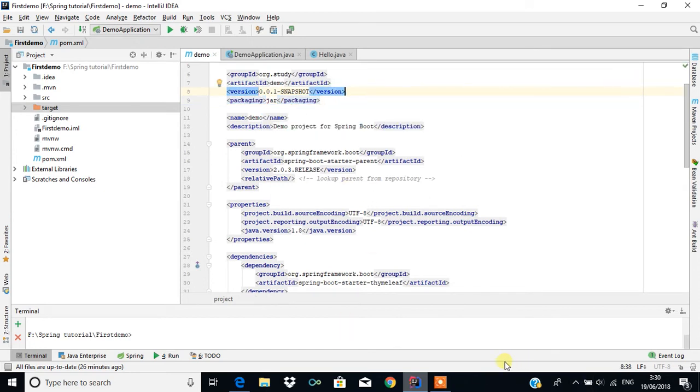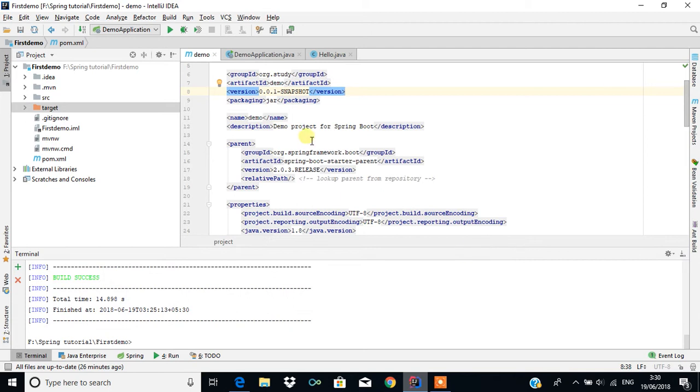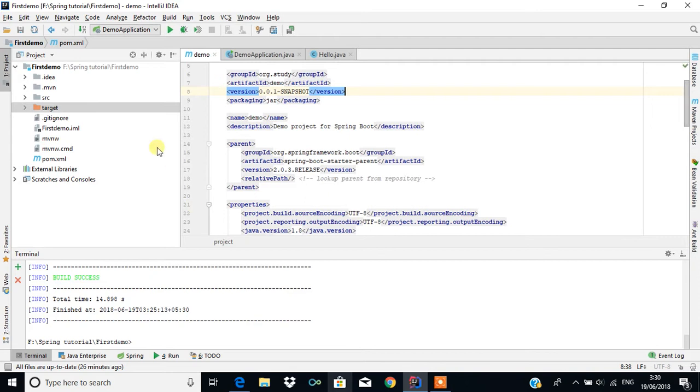When I select save, it will resolve all the dependencies and perform the operation in the background.